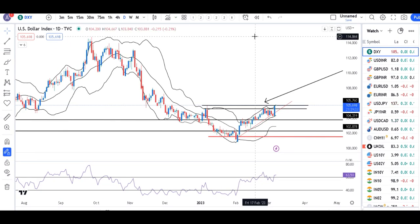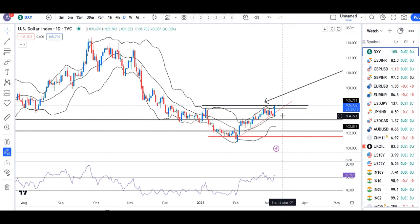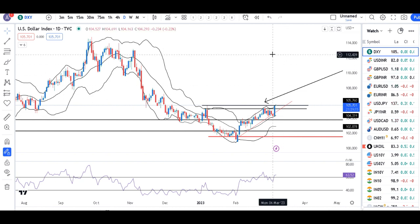Yesterday, Powell told US lawmakers that the Fed will likely need to raise rates more than expected in response to recent strong data. After that, the dollar index went up from 104.30 levels and is now at 105.70.